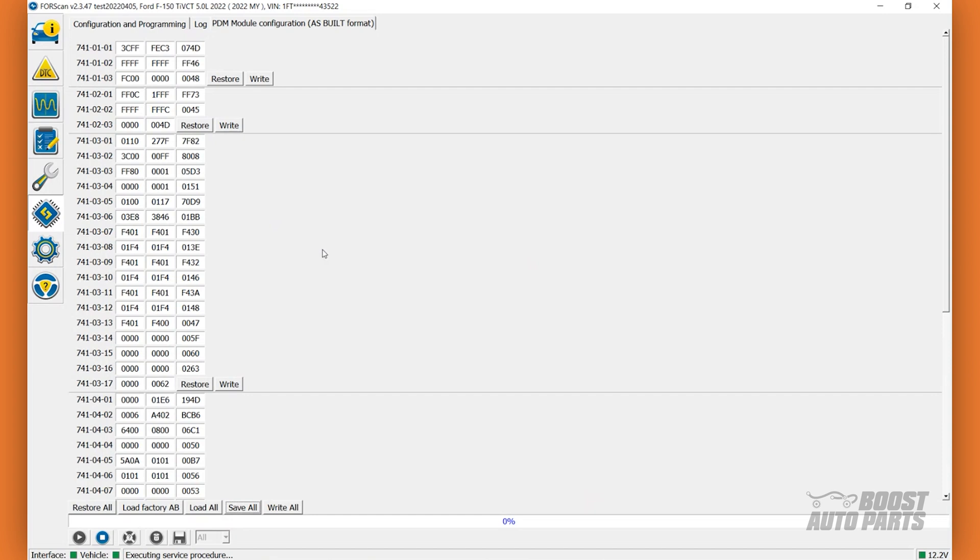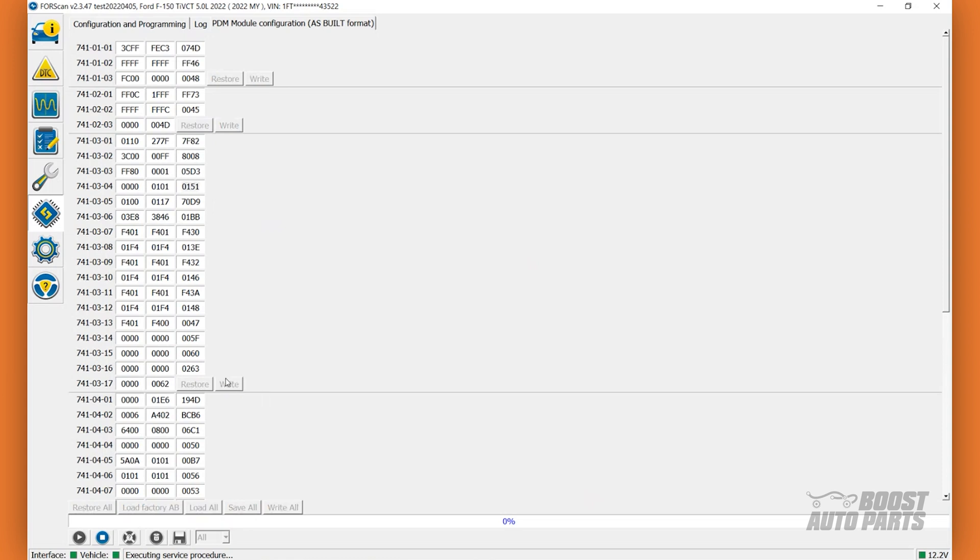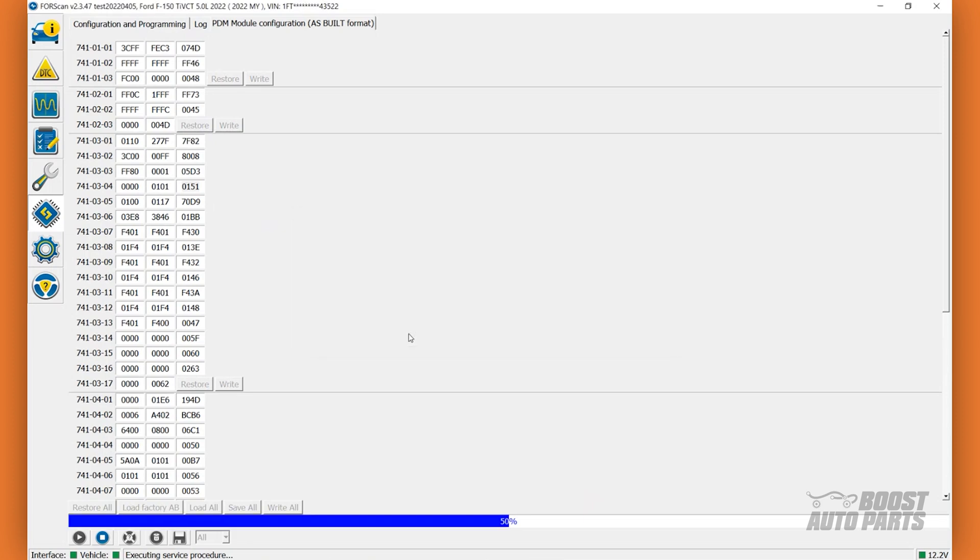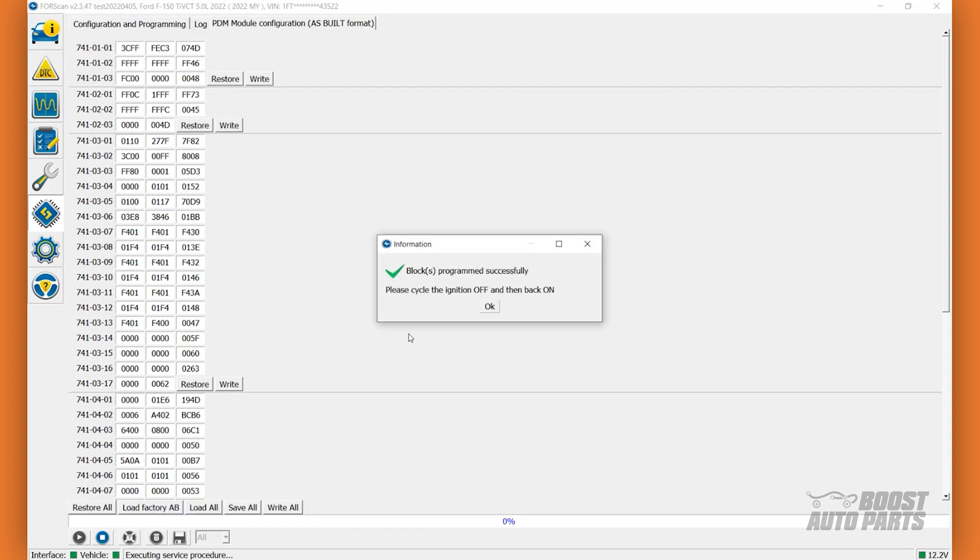Once you've created the backup, locate block 741-03-04. You will be modifying the second digit of the second block to a 1. Then, click on Write for this specific section. It's crucial that you only edit the specific values mentioned in this video. Click Yes on the pop-up. Then click OK.